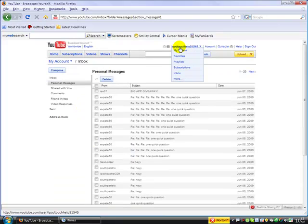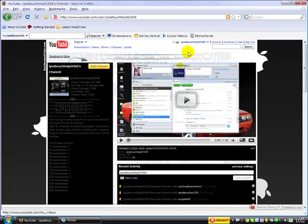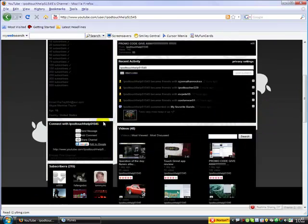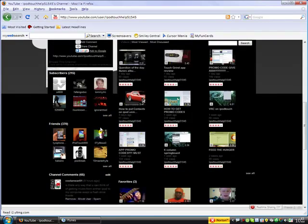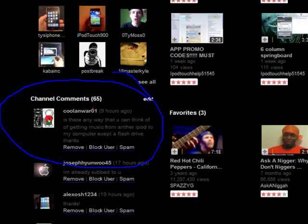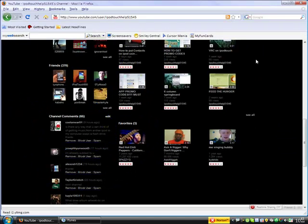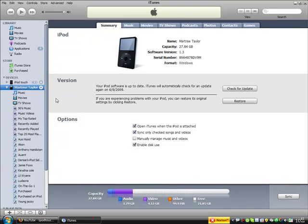Today's question of the day is by cool and war 01: Is there any way that you can think of of getting music from another iPod to my computer except a flash drive? Well, the only way you can get other people's music from their iPod is...